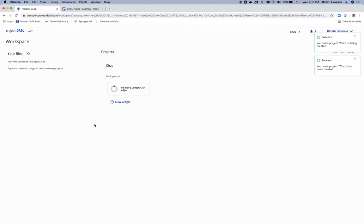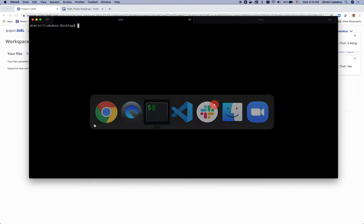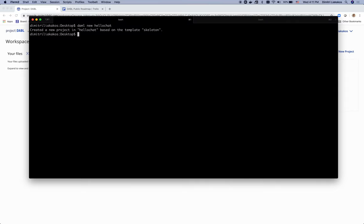Now time to write my Dabble model. Switch to the terminal and use the Dabble SDK to create a new skeleton project. Let's name it hello chat. Okay, now change directory inside hello chat and launch VS Code.